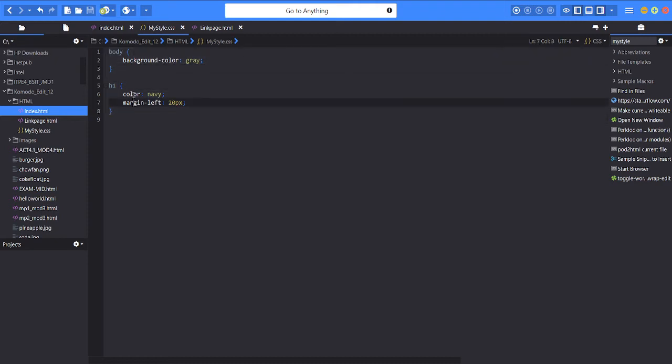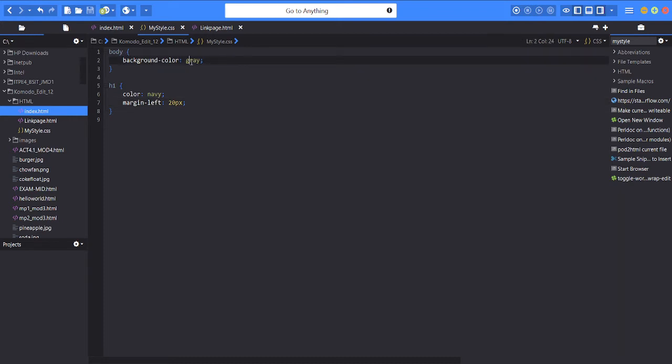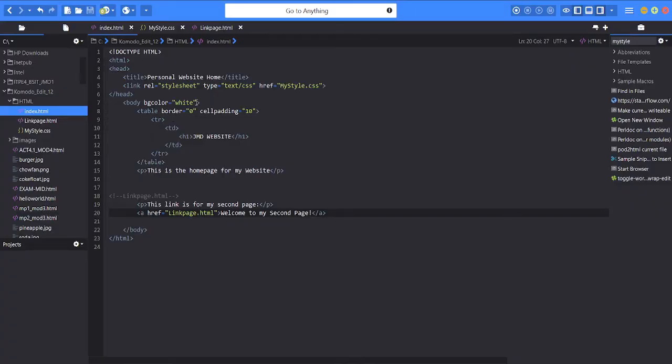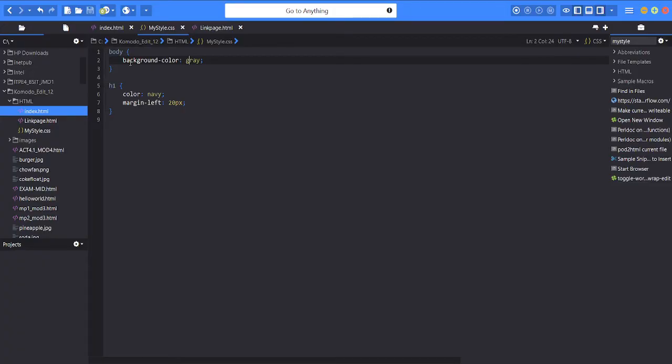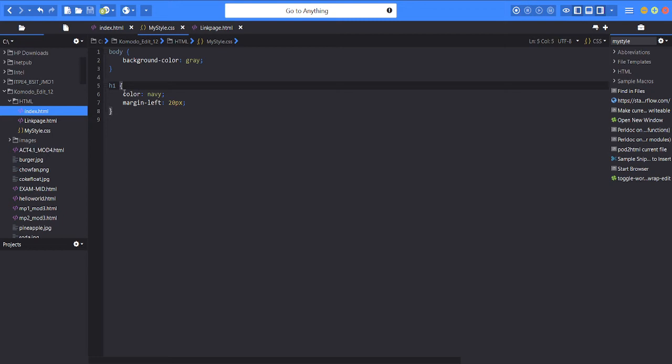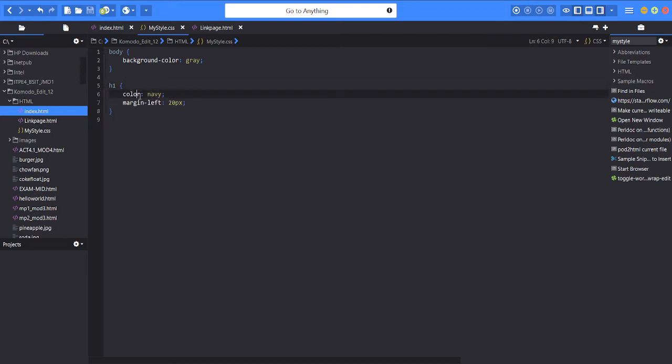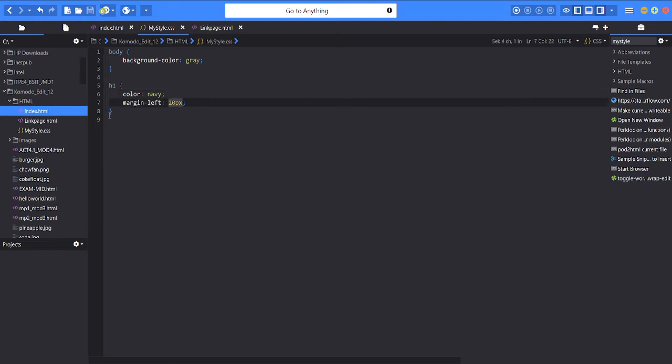So next for the body color or the background color is gray. As you can see, even though it is white, when you're using CSS it will override. So background color is gray. Then for the header it will be navy blue. Then margin left is 20.